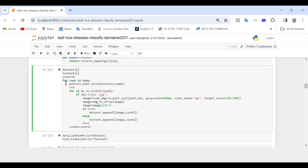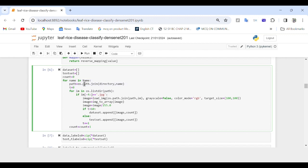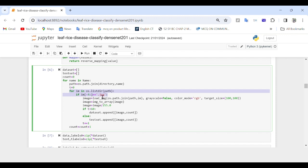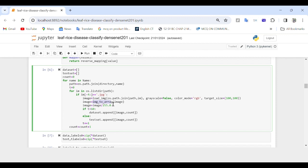The outer loop iterates over each directory in the name list, with t initialized to zero to track the number of images processed within each class. In the inner loop, for each image file in the current directory, the code checks whether the file extension is .jpg. If so, it loads the image using load_img(), converts it to a numpy array using img_to_array(), and normalizes the pixel values to the range 0-1 by dividing by 255.